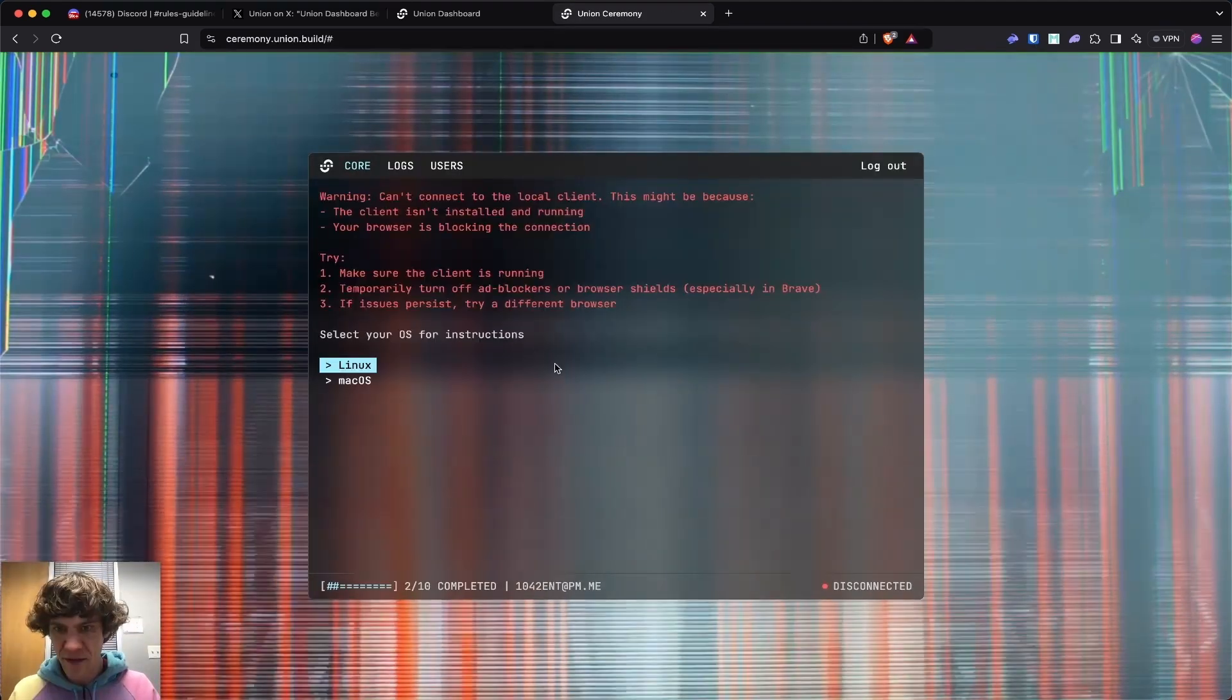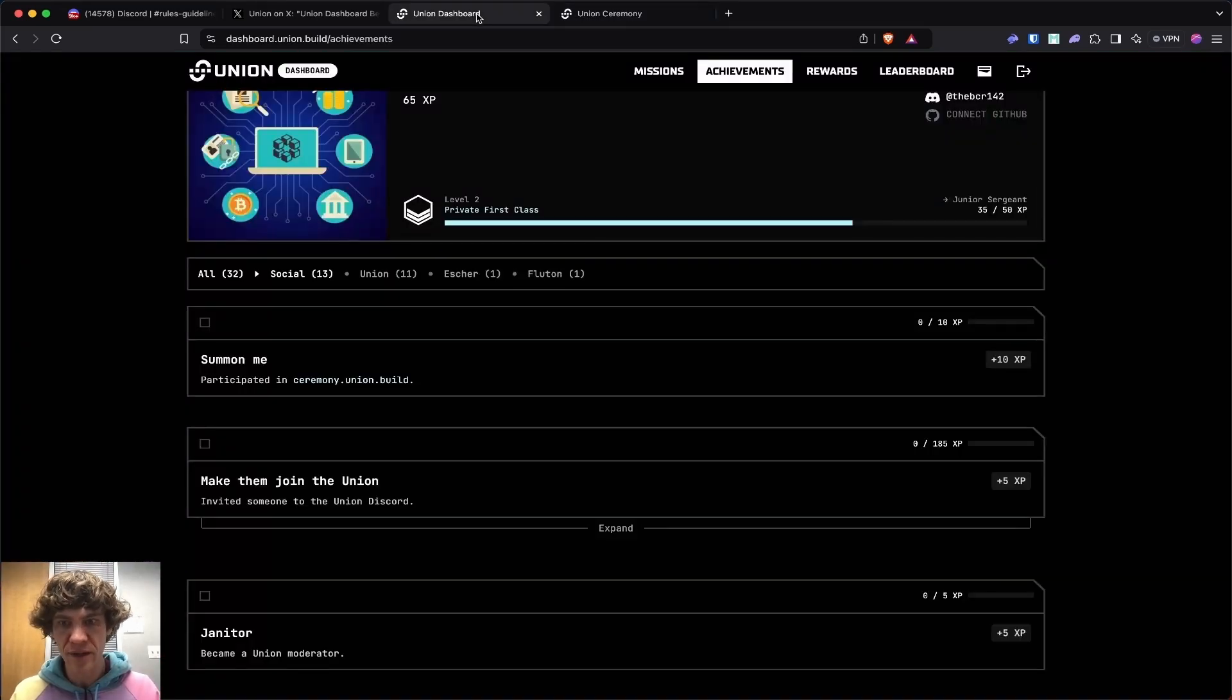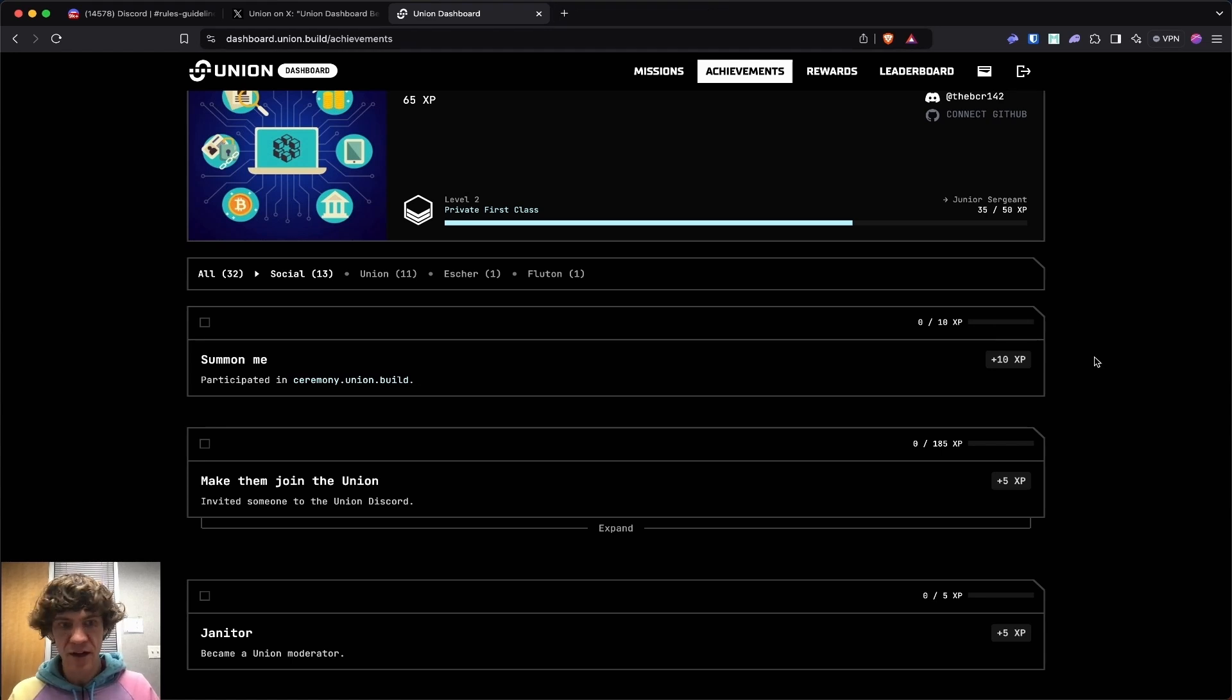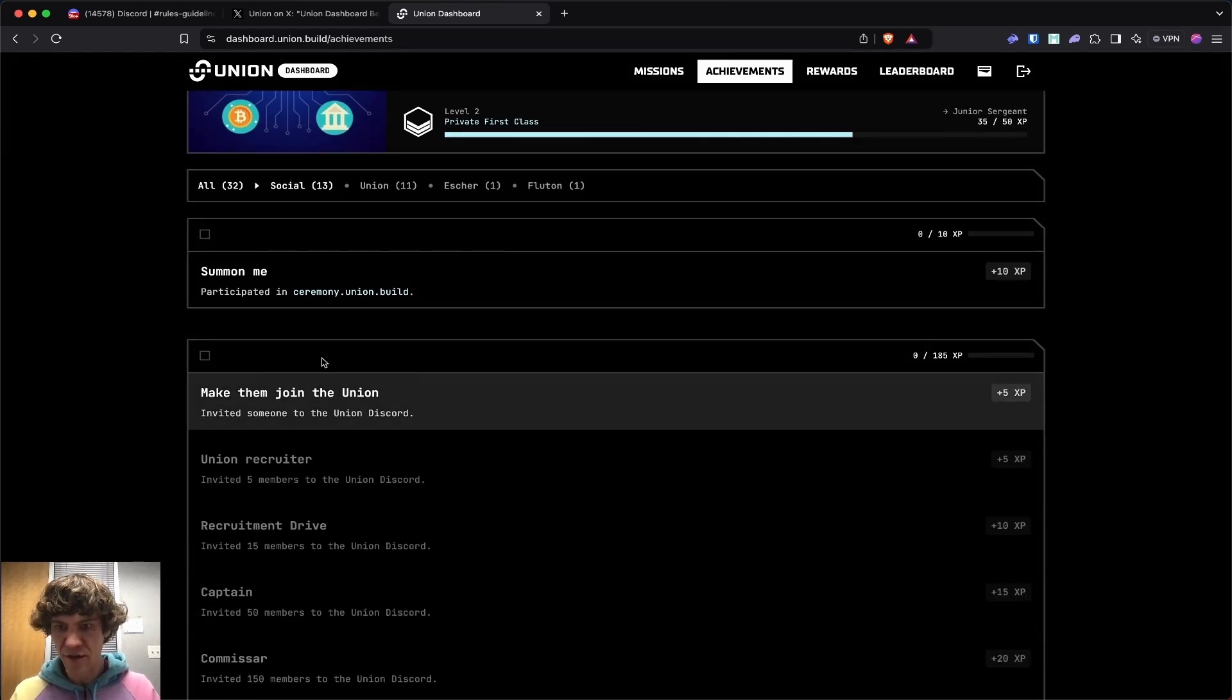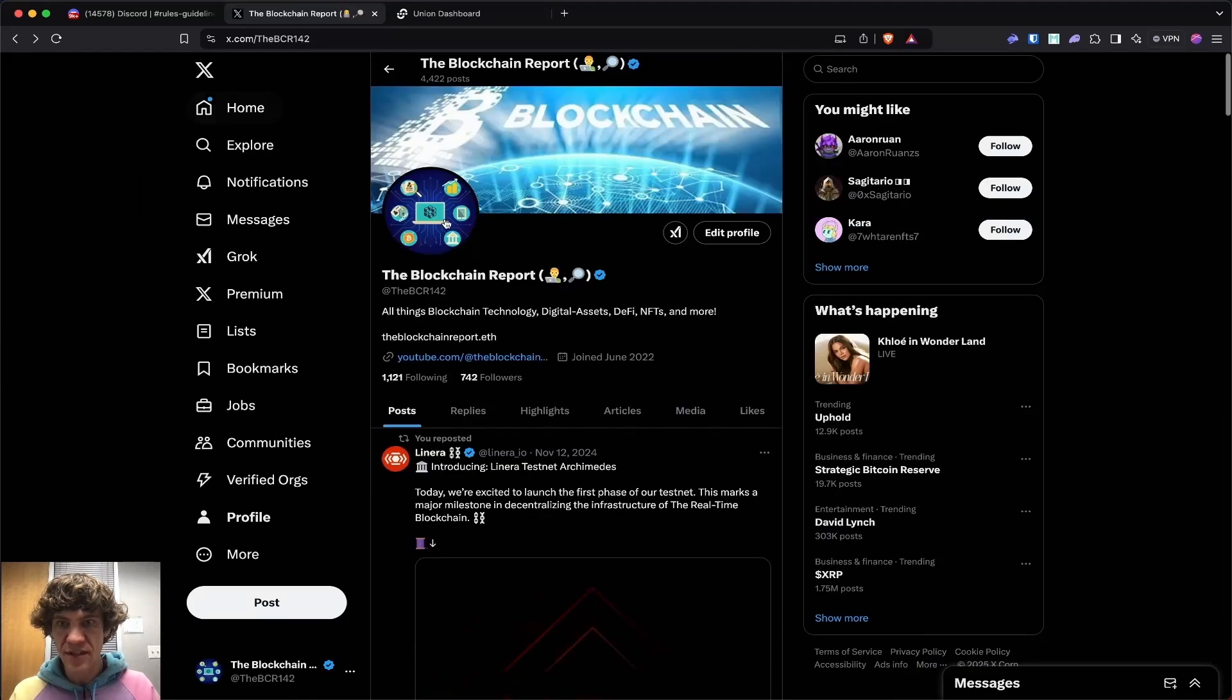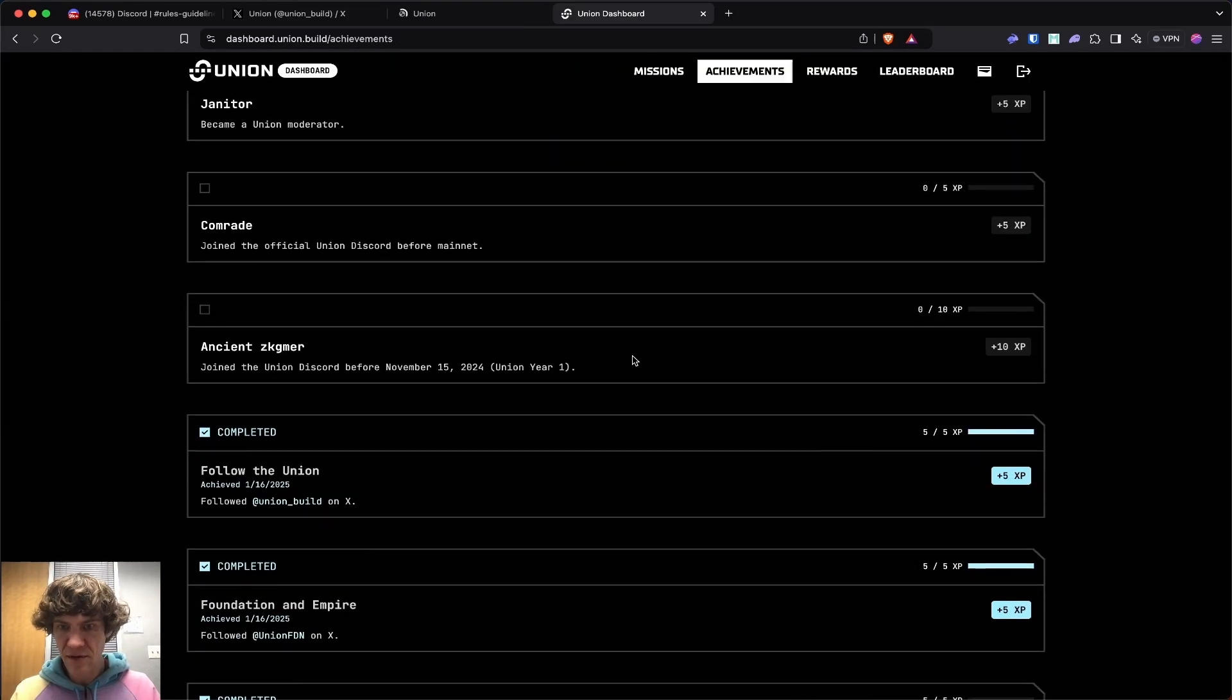Maybe that's what it is. I need to do it on there. I don't really want to put that on my computer. You can download a client and run it, but I'm not going to do that on here. Make them join the union. So you invite people to the discord. Now I need to go to the discord actually union.